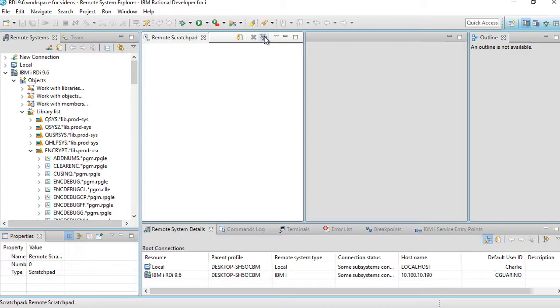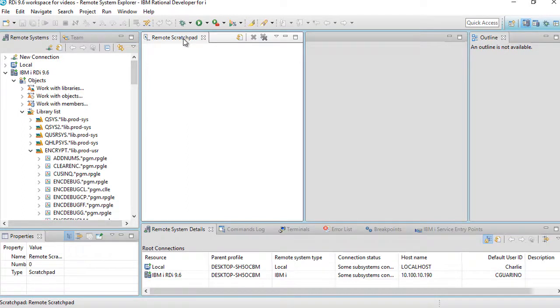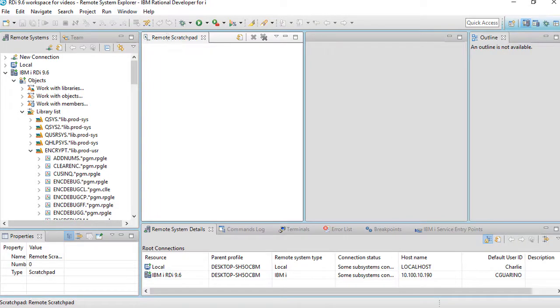So this little tip is a nice little way to show you how to subset the remote systems view. And it's one that doesn't get any real attention, but it certainly should. It's really a big time saver. And that's something that you're always trying to do when you're doing application development.